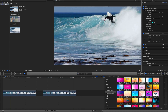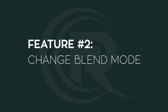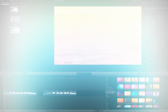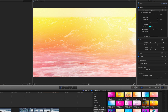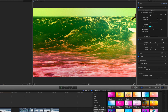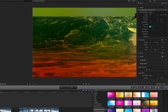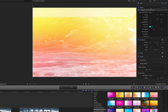We're going to roll back to the first clip and talk about the second feature, which is changing the blend mode. If you go up to the inspector, you'll see all of our controls. The first one is the blend mode, which comes set to screen by default, but you can change it to add, overlay, or multiply. Each of these gives you a very different feel and effect for your video. Play around with these — I'm going to stick with screen for this tutorial.